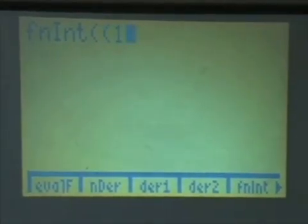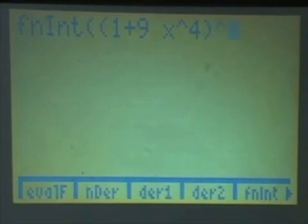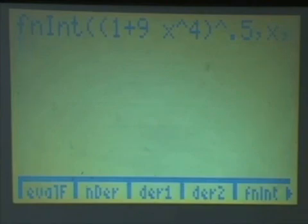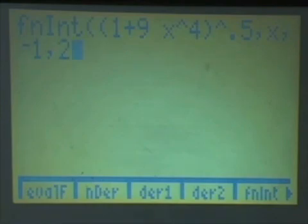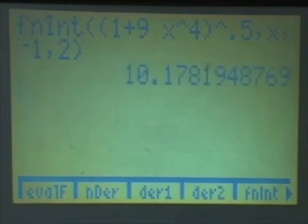Now we put here one plus nine x, parentheses, one plus nine x to the power four, to the power 0.5. Then we close — that closes the integral. And now we put comma x comma negative one comma two. The x means that you're doing the integral in terms of x, and then negative one and two are the lower and upper limits of the integral. Close the parentheses, press enter, and that gives you the answer 10.178.